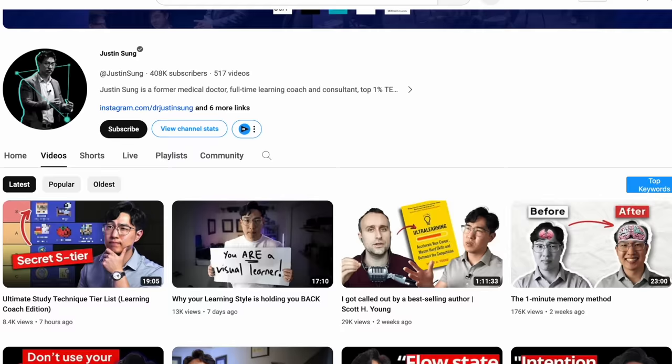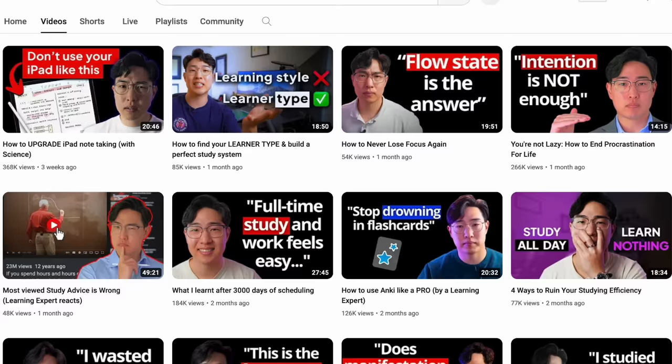A lot of it has to do with the importance of relevance, the importance of our curiosity, the effectiveness of retrieval, the benefits of interleaving and coming back to things. His videos are very well done, very well illustrated. I suggest you go and have a look if these are subjects of interest to you.